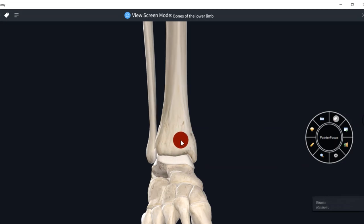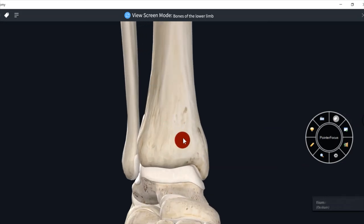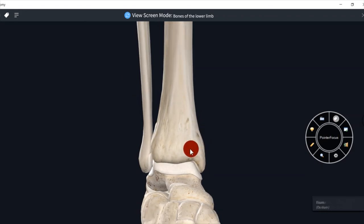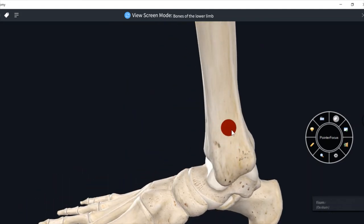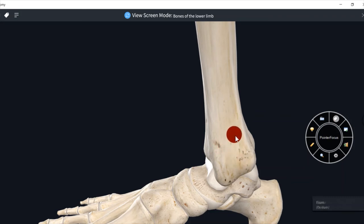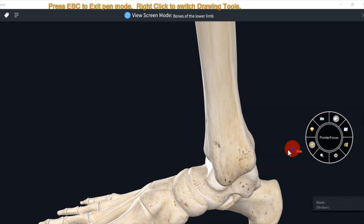Tibia's lower end is expanded and has 5 surfaces: anterior surface, inferior surface, lateral surface, medial surface, and posterior surface. The medial surface is subcutaneous at the ankle level. On the medial aspect there is a subcutaneous projection known as the medial malleolus.